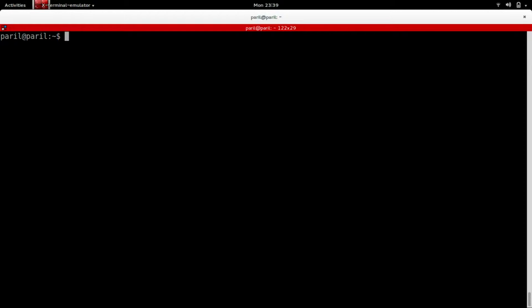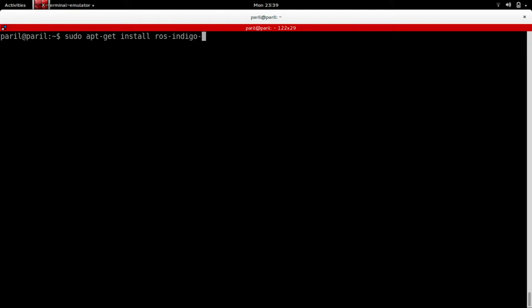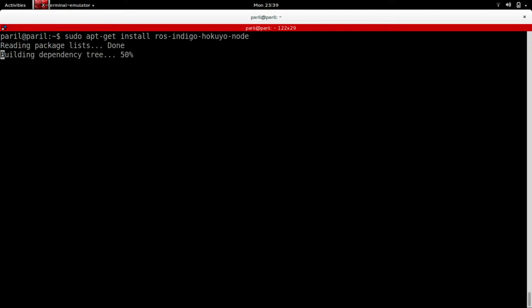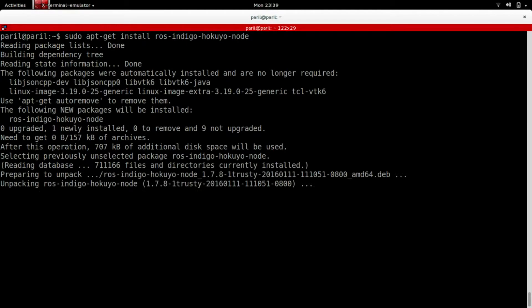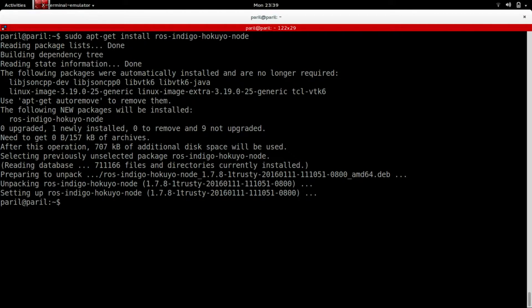Connect Jetson to a display, keyboard, mouse, and an Ethernet cable. On the terminal, use the following command to install the Hookuyo node package.